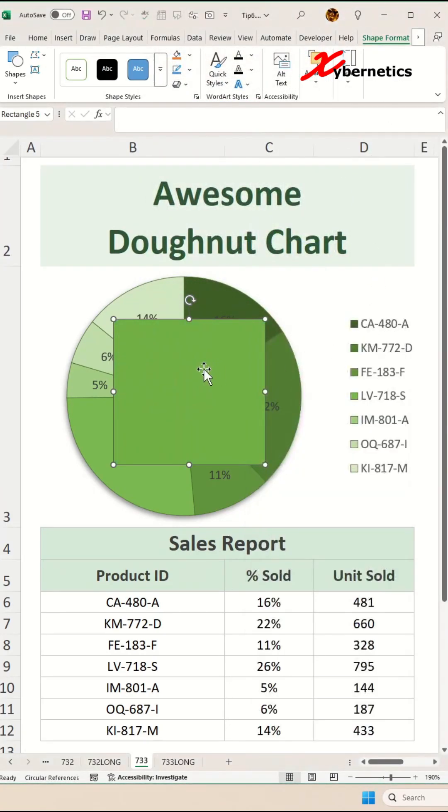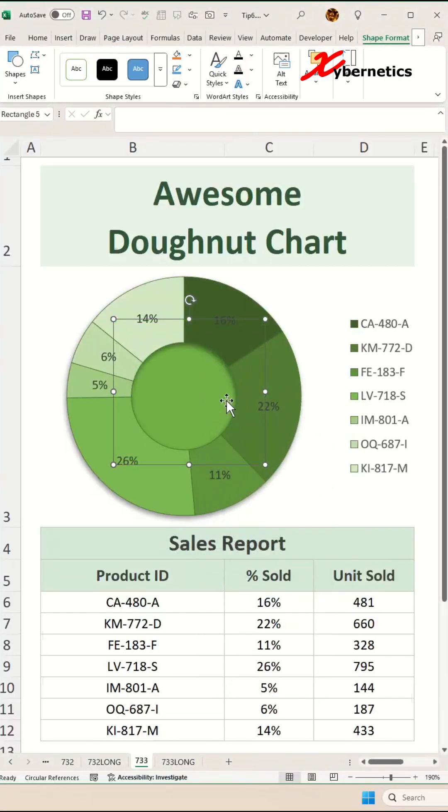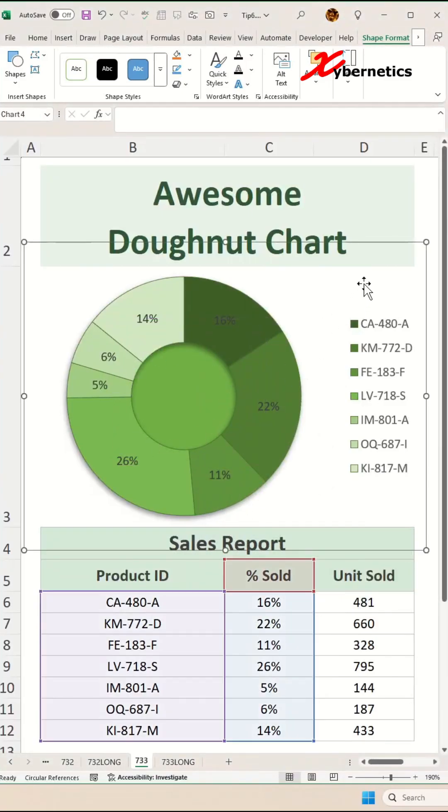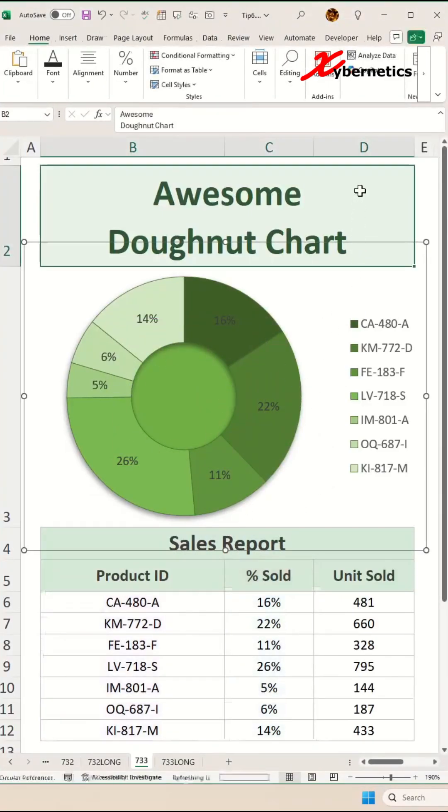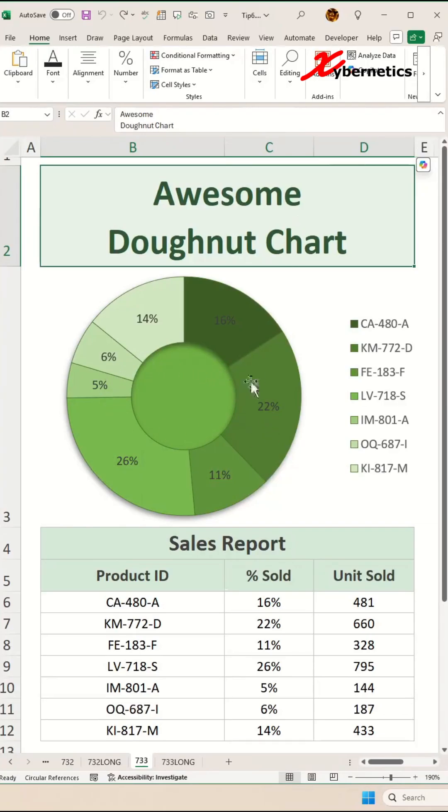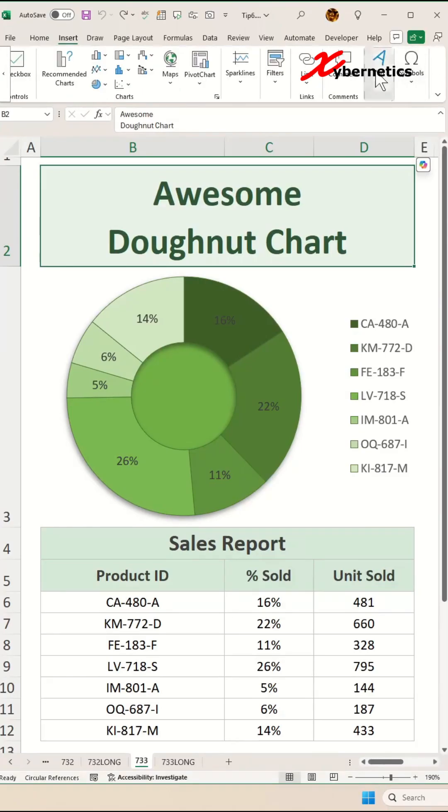All you have to do is right-click on the shape here and send it back so that it stands behind the donut chart. Finally, to add the title text at the center of the donut chart, go ahead and select Insert on your ribbon and look for Text Box, then place it somewhere at the center of the donut chart.